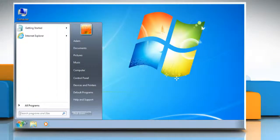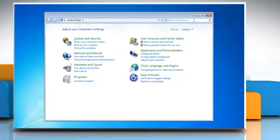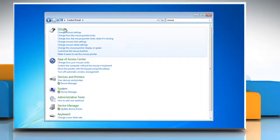Click the start button and click control panel. In the search box, type mouse and then click mouse.